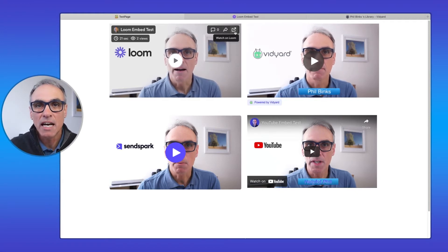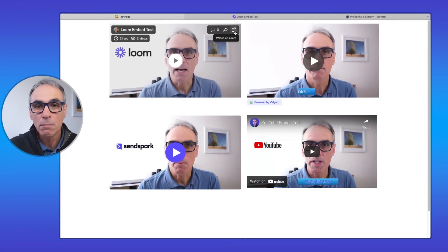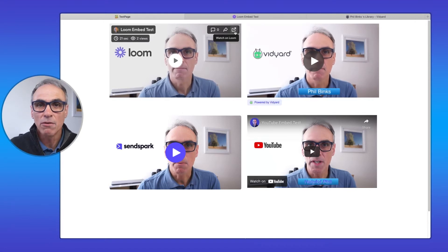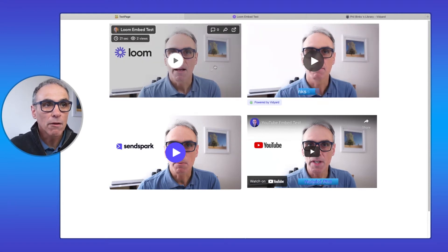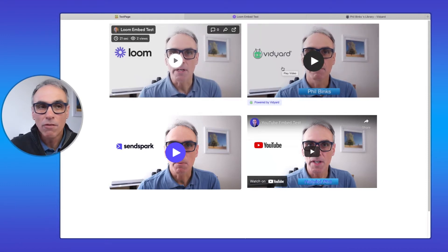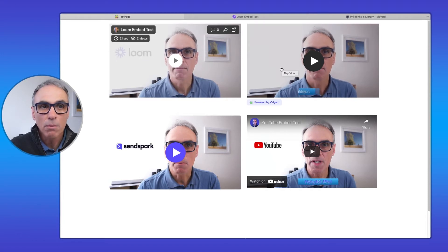The idea behind video messaging applications is that viewers can comment, and they're typically used for business — sending prospects a personalised video is a really great way to engage with a potential customer. The Loom video is also animated when embedded on the web page, which is a nice touch.